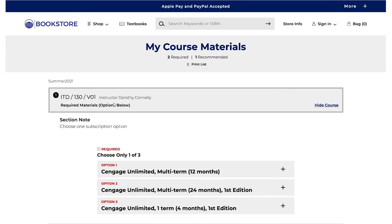This will create a list of all the course materials that are required and recommended. Pay close attention to materials that are required and recommended by the instructor and or the bookstore.